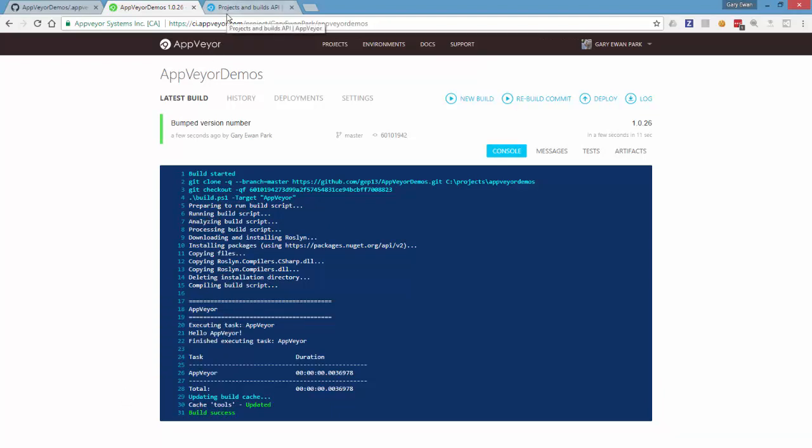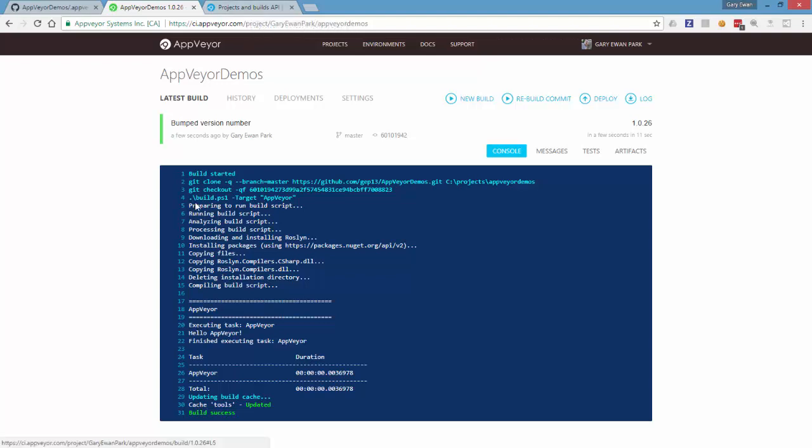So it's a bit of a shame that at the minute you can't invalidate that cache from the AppVeyor UI, but because of the REST based API that does exist, you do still have that functionality and you can do that when, if and when required.